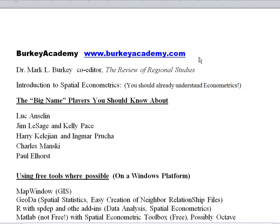And I'm starting off on a long-term project here to do a long series of videos on spatial statistics and spatial econometrics. So before you head down this path, you should already understand econometrics pretty well. I have a complete series of videos on Berkey Academy — let me show you that briefly if you're not familiar.